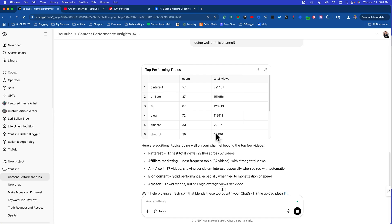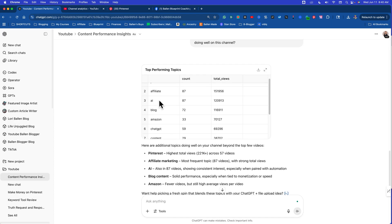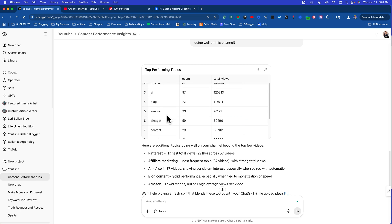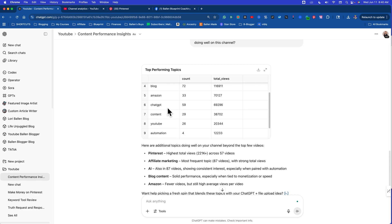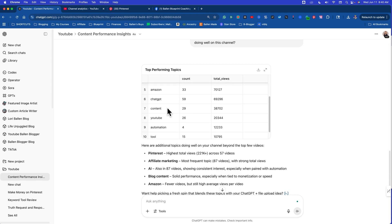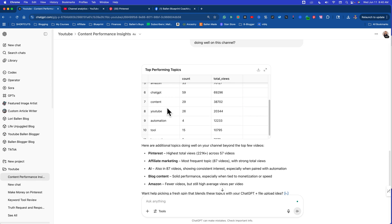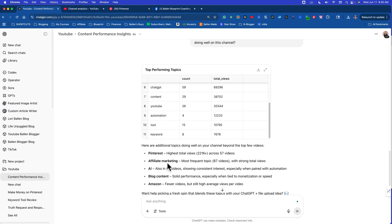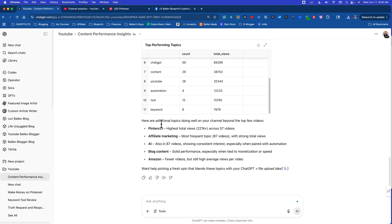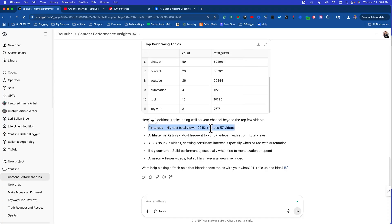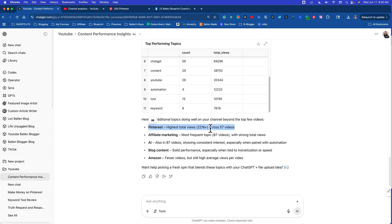Now look what it's saying. Top performing topics: Pinterest, affiliate, AI, blog, Amazon, ChatGPT, content, YouTube. Highest total views across 57 channels, Pinterest. And it is interesting because every time I make a Pinterest video it does well. I sell eBooks, I get coaching clients. YouTube believes I'm about Pinterest. It's just one of the places that it has really given me some sort of authority for.